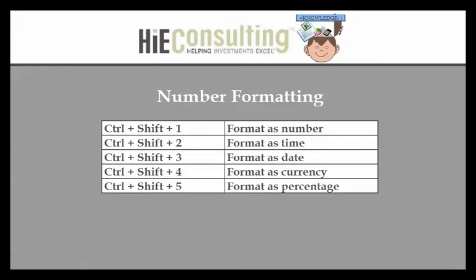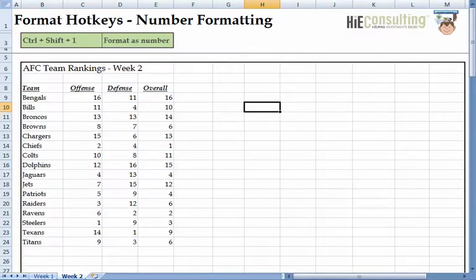In this next section we will focus on formatting numbers. While there is an infinite amount of different ways we can format a number, Excel has assigned hotkeys to five of the most basic number formats. The first hotkey is Ctrl-Shift-1, which formats a cell as a number with commas and two decimal points.